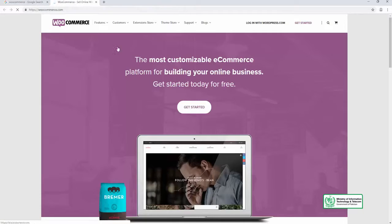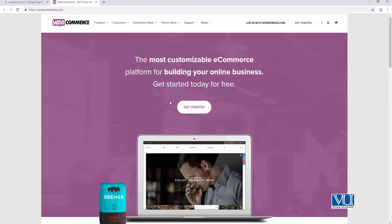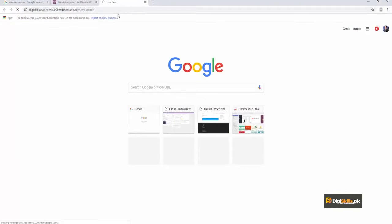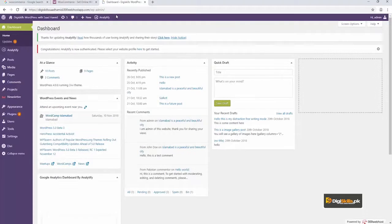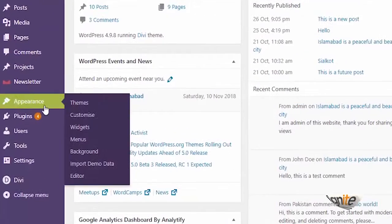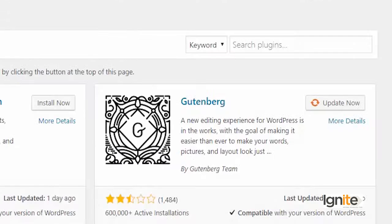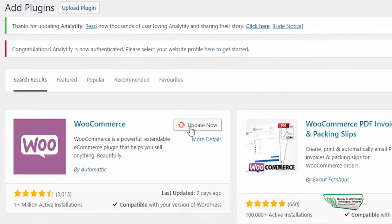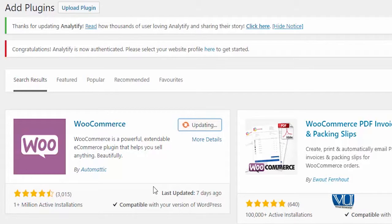Taake aap ko pata lag sake ke WooCommerce kya hai. So WooCommerce is the most customizable e-commerce platform for building your online business. Hum apni website pe jaenge — dgskills saadhamid.000webhostapp.com — us pe login karke we will try to install WooCommerce. WooCommerce bilkul ek plugin ki tarah hai — it's a very simple plugin. Aur plugin install karne ka tariqa hain aap ko bataya bhi hai: aap jaate hain plugins pe, aur wahaan pe aap click karte hain add new, and then you write the name of the plugin that you want to install, which in this case is WooCommerce. Aap dekhain ke WooCommerce already meri website pe install hua hai, which is why it's saying 'update now.' WooCommerce is really popular — it was updated 7 days back, it is compatible with my version of WordPress, and it is active on more than 1 million active installations.